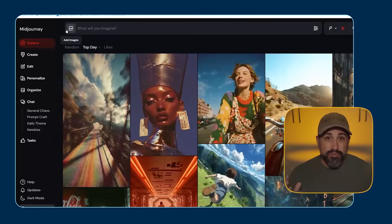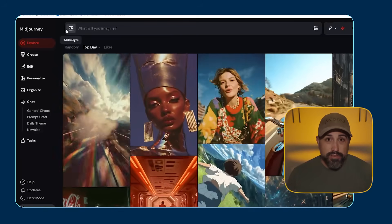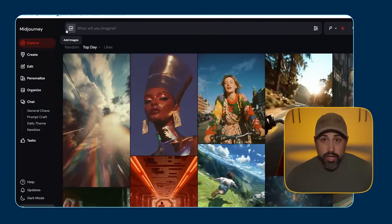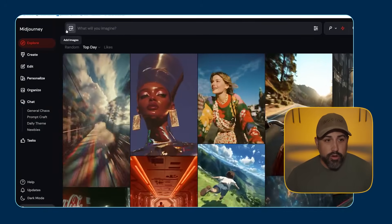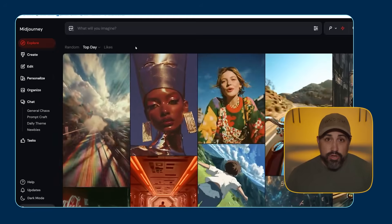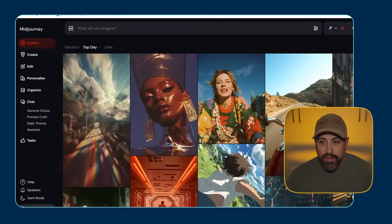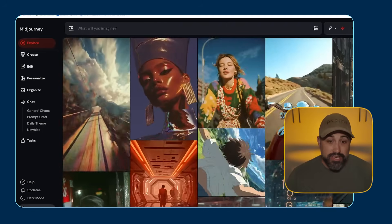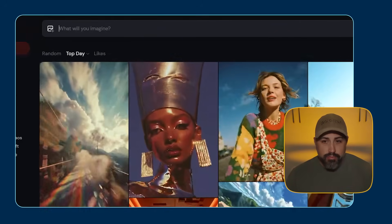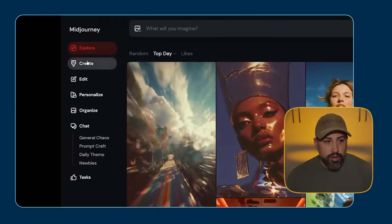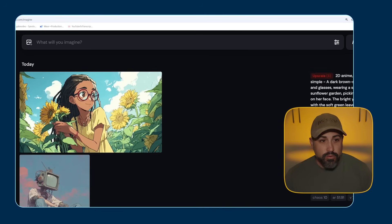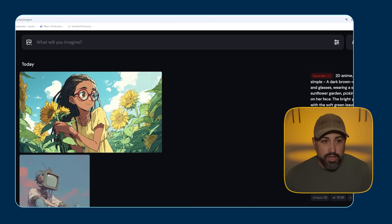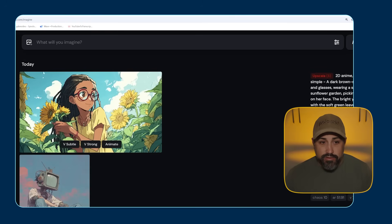So to use the model, it's actually pretty simple. If you're familiar with Midjourney at all, you just log on to Midjourney, go to their homepage, and you'll see this Explore tab here. It's pretty much the same as normal, but now almost every image is a video. Click on your Imagine bar up here or head over to Create. If you want to create something, you just click over here to the Imagine tab. You can add an image as a reference.